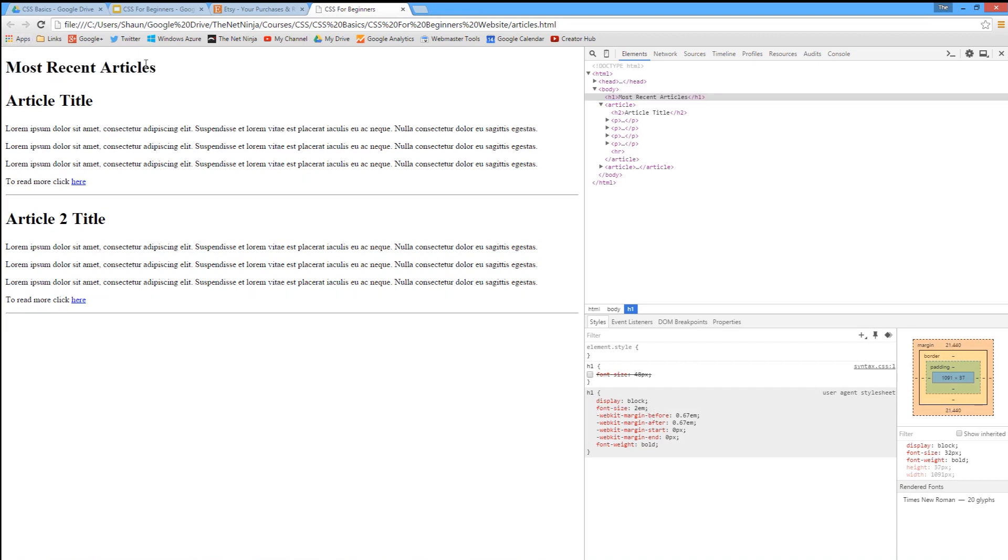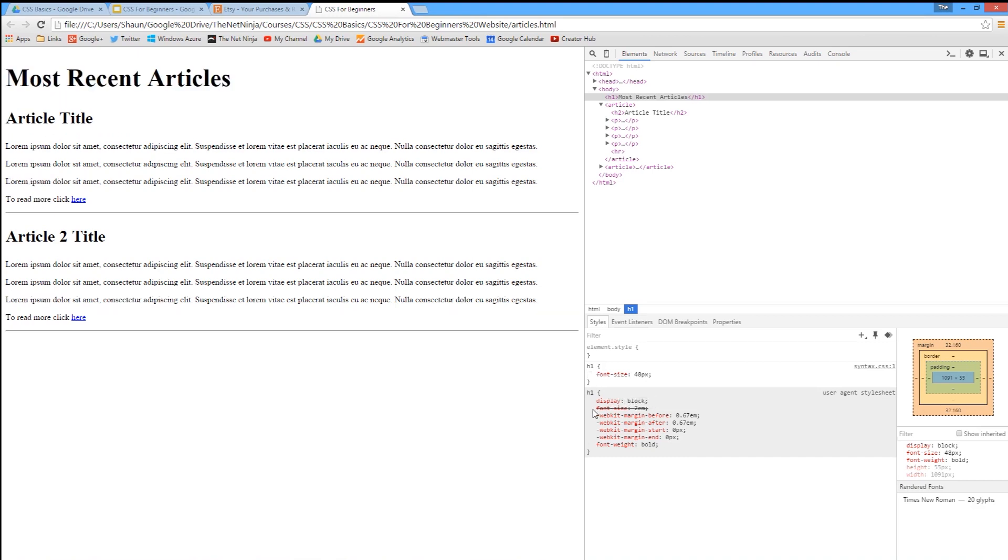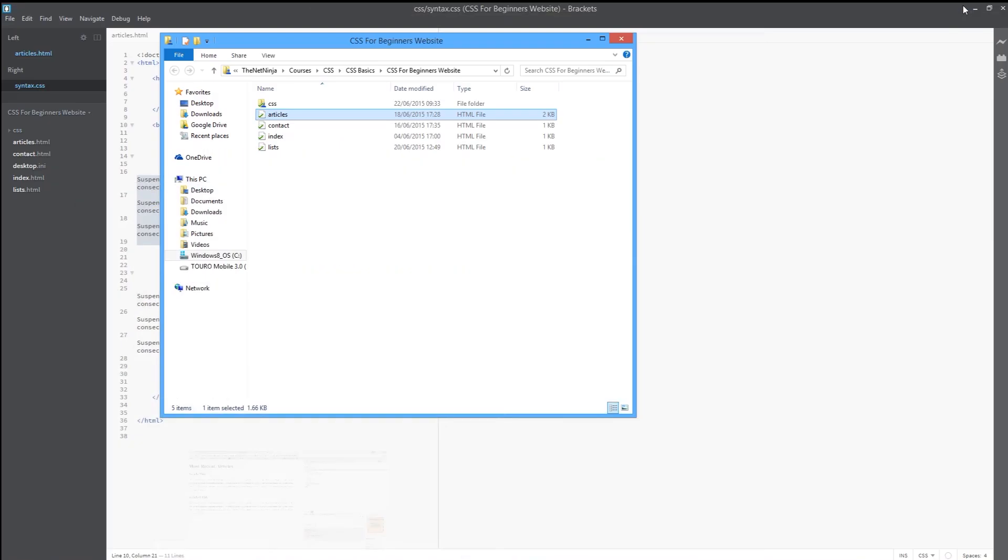Now, ems are a relative unit of measurement, and we're going to cover those now. I'm going to jump back into the code to show you what this means.